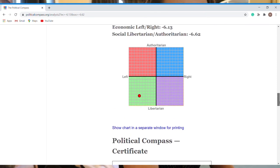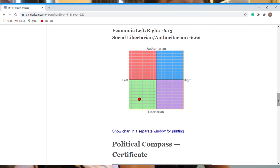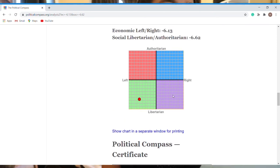Alright, here we go. So that was it. Now it's going to show me where the hell I stand. I'm not surprised. That comes as zero shock to me. I knew I was a left lib.